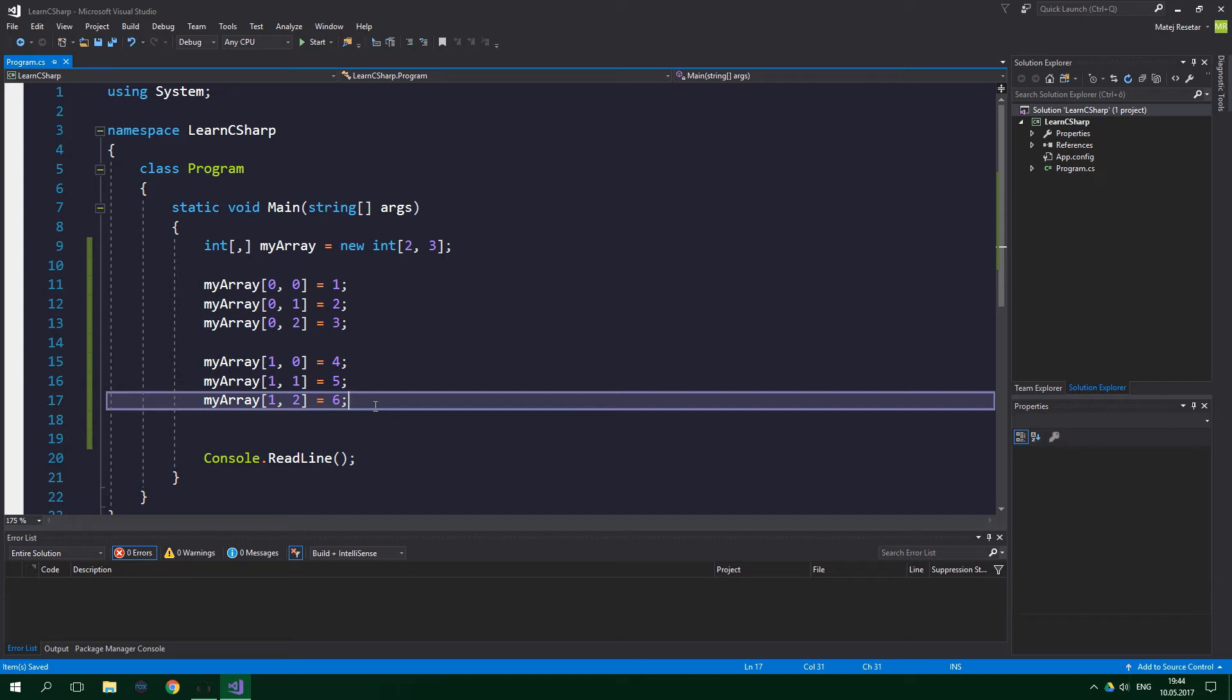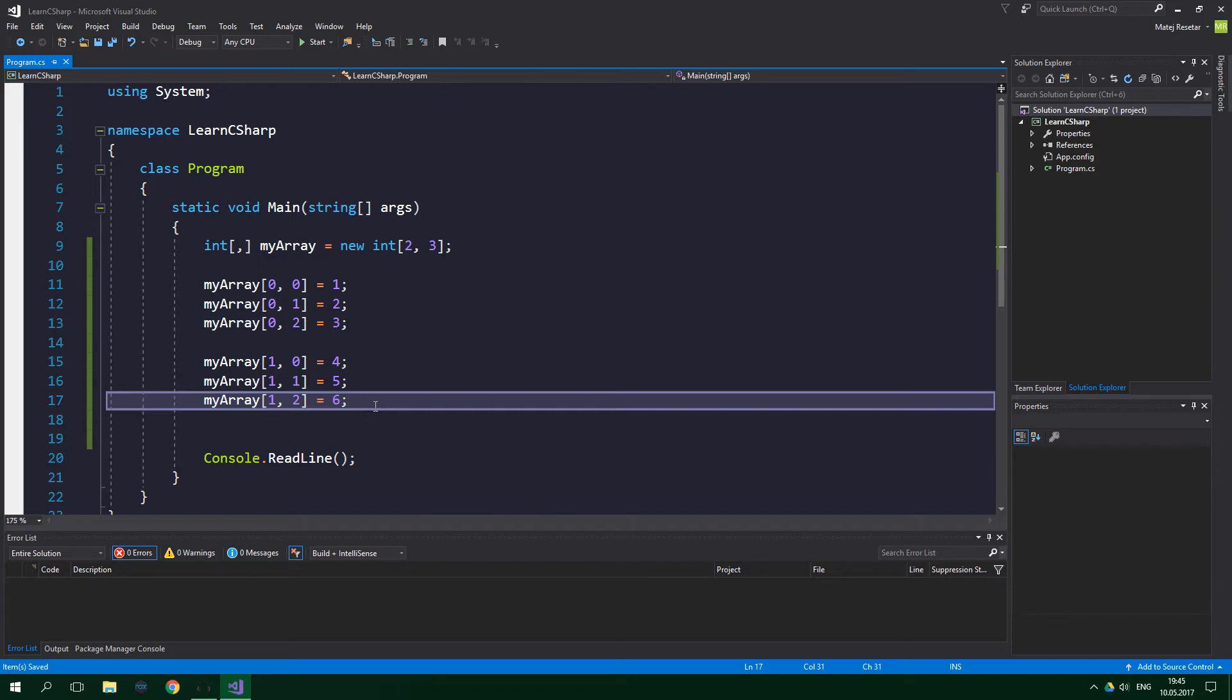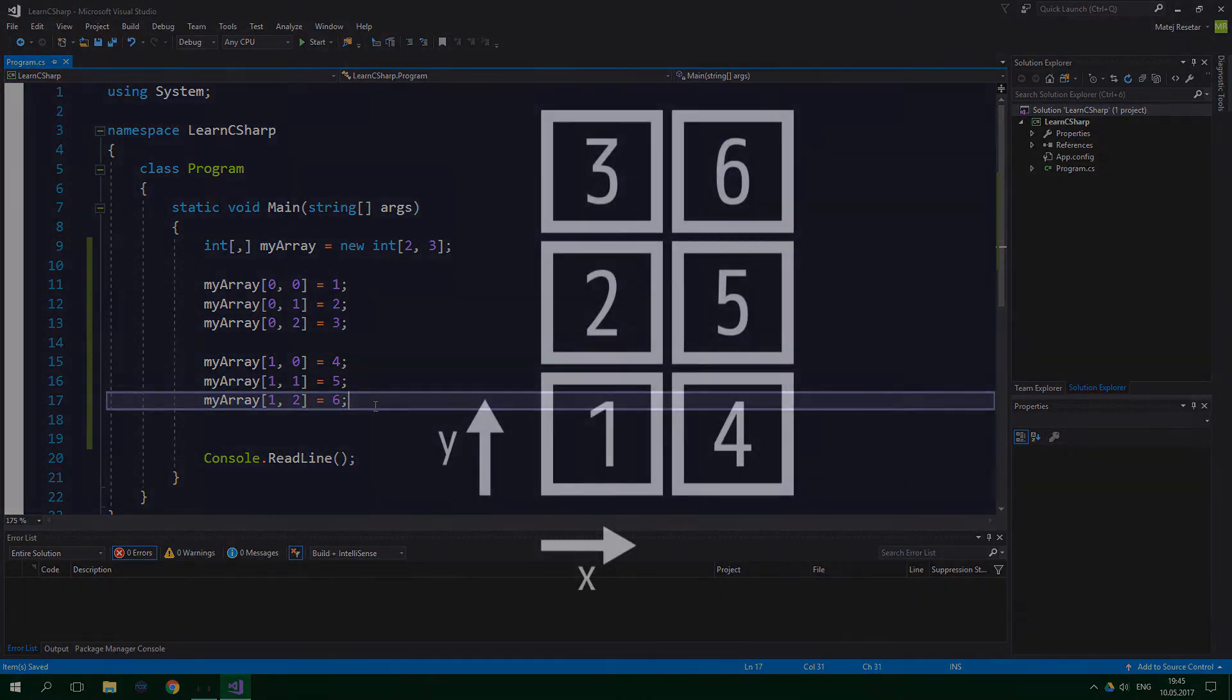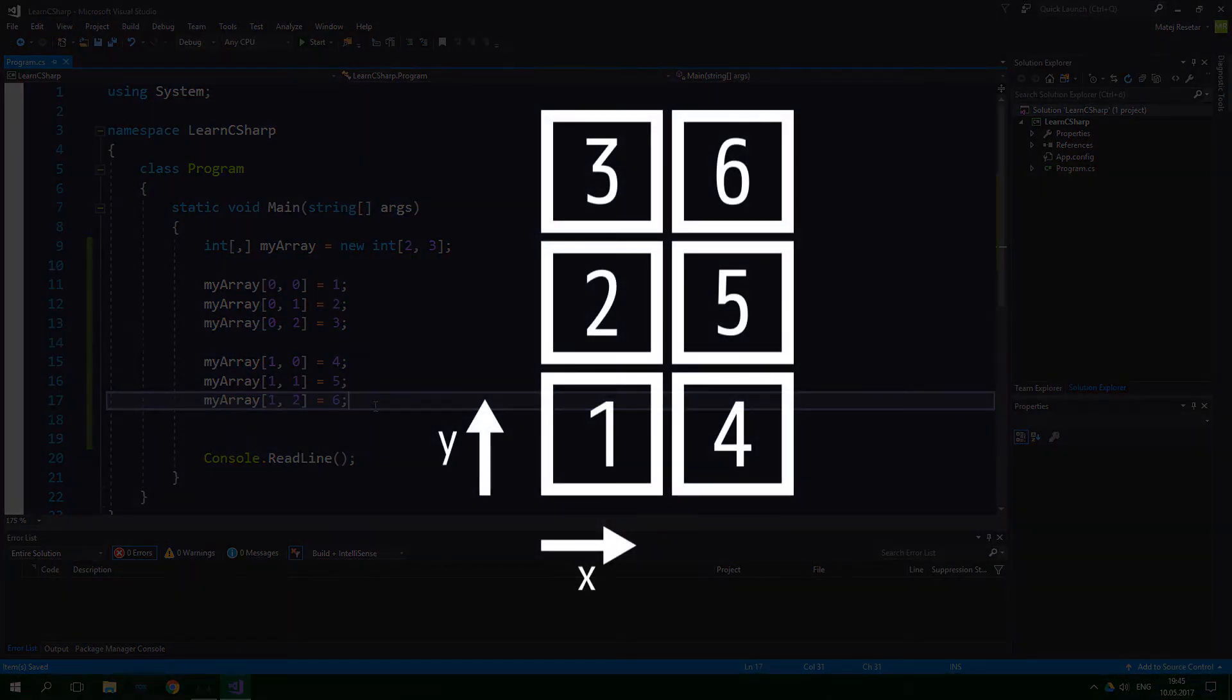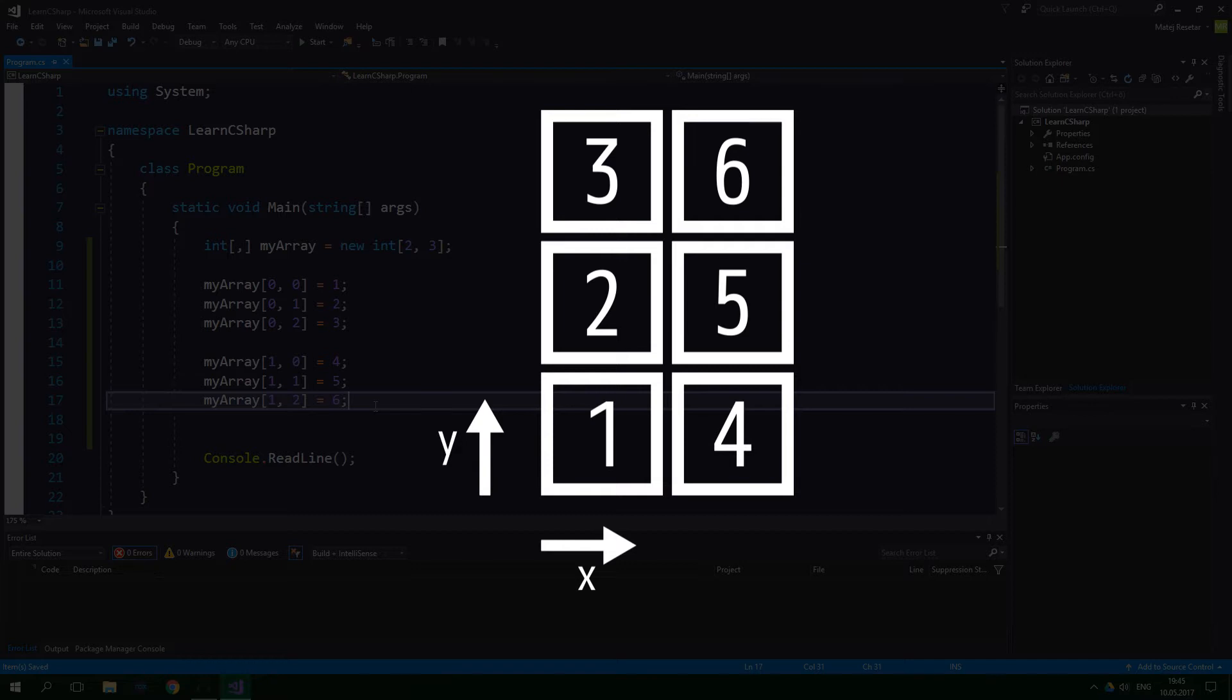In addition to thinking about two-dimensional arrays as array of arrays, you can think about it as a rectangle which holds the elements, and the indexes are x and y coordinates. This particular array can be represented by this image. X-axis is the first index, while y-axis is represented by the second index. Some people like to look at this from the perspective of rows and columns, but I think that the viewpoint of coordinates is much better for understanding.